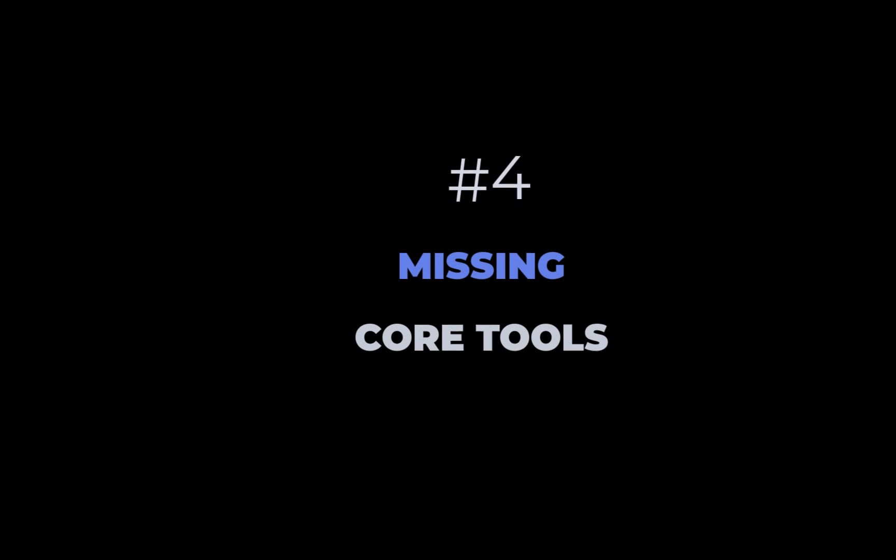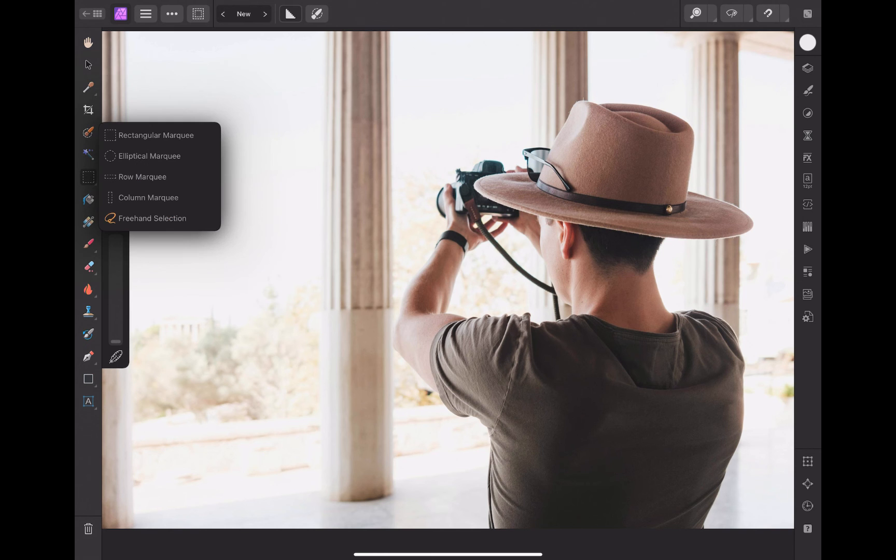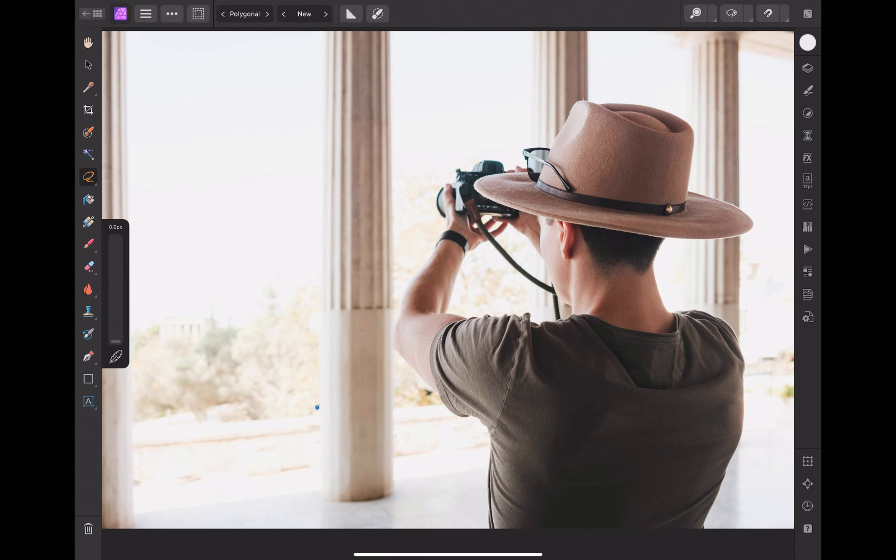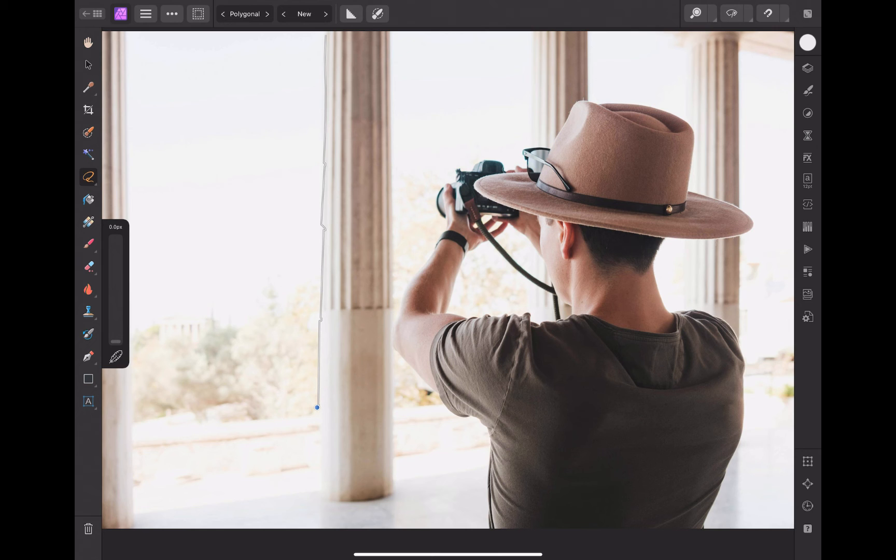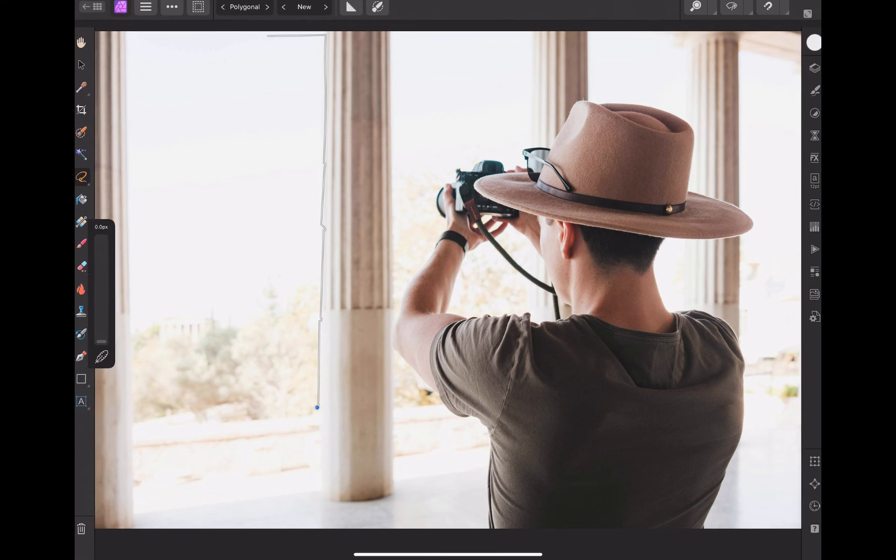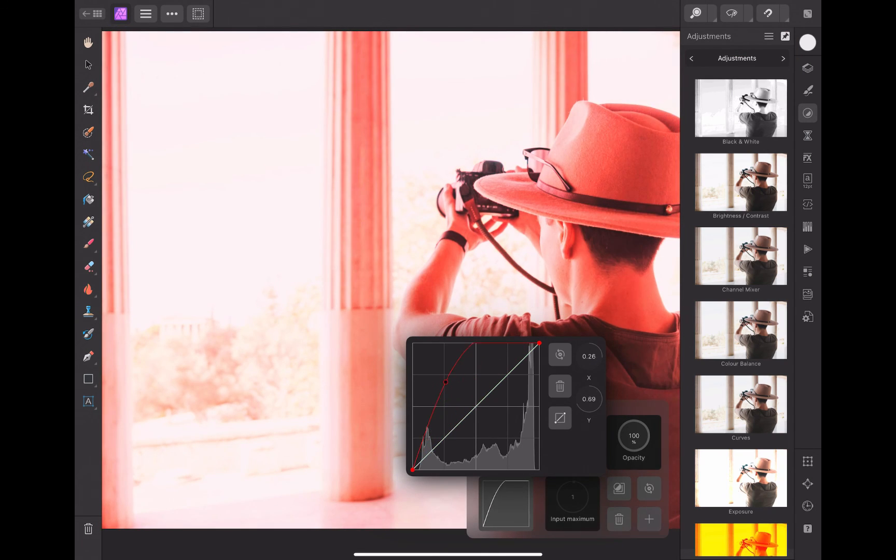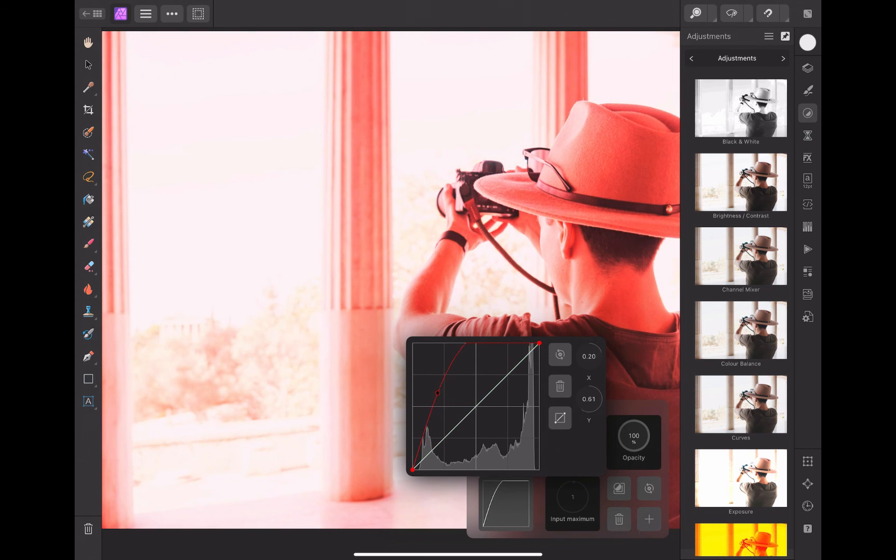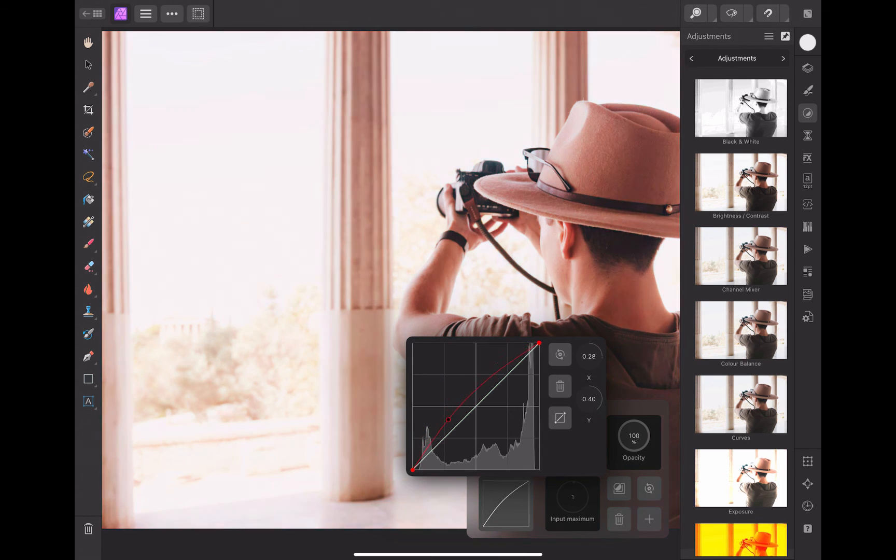The fourth disadvantage of Express is the lack of core editing tools. Unlike Affinity, Express has no polygonal selection tool, which is such an important tool for creating precise selections when edges are indistinct or low contrast. Express has also no curves tool, which would be very useful for correcting color casts, as I've shown in my recent videos.